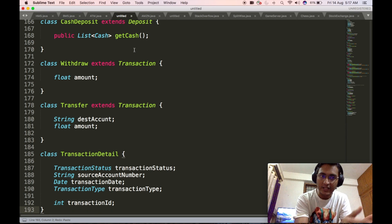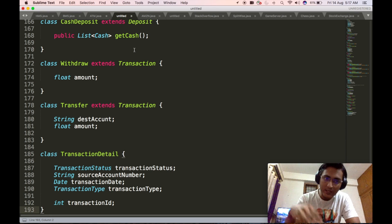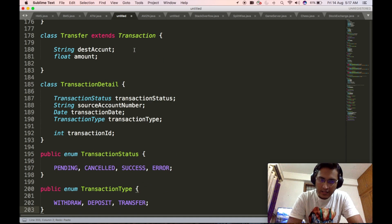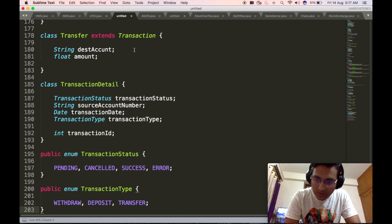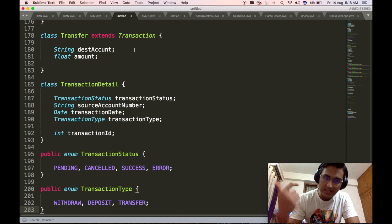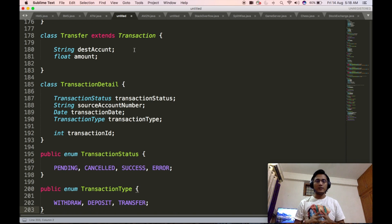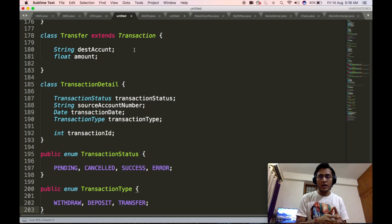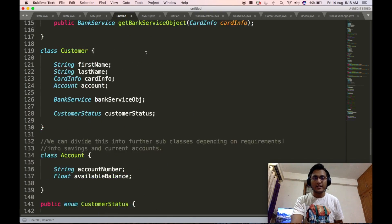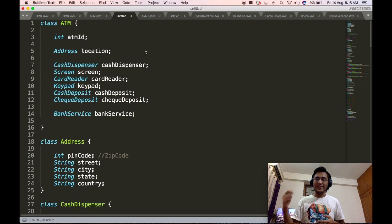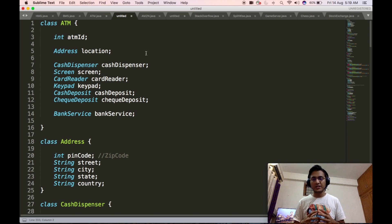We will now define the transaction detail object. The transaction detail object will contain the transaction status, the source account number, the date, the type of transaction, and the transaction ID. We then define the enums introduced inside transaction detail: transaction status will be pending, canceled, success, or error; and transaction type will be the three types — withdraw, deposit, and transfer. By this, we come to an end of the low-level design code of ATM. We have used solid design principles along with factory design pattern, runtime polymorphism, and multi-level inheritance to come up with a very robust low-level design code for ATM.